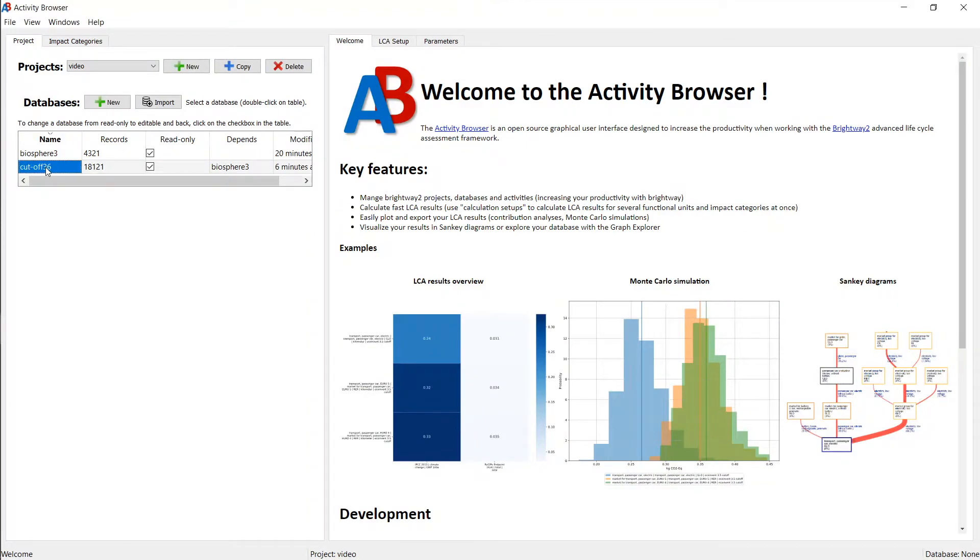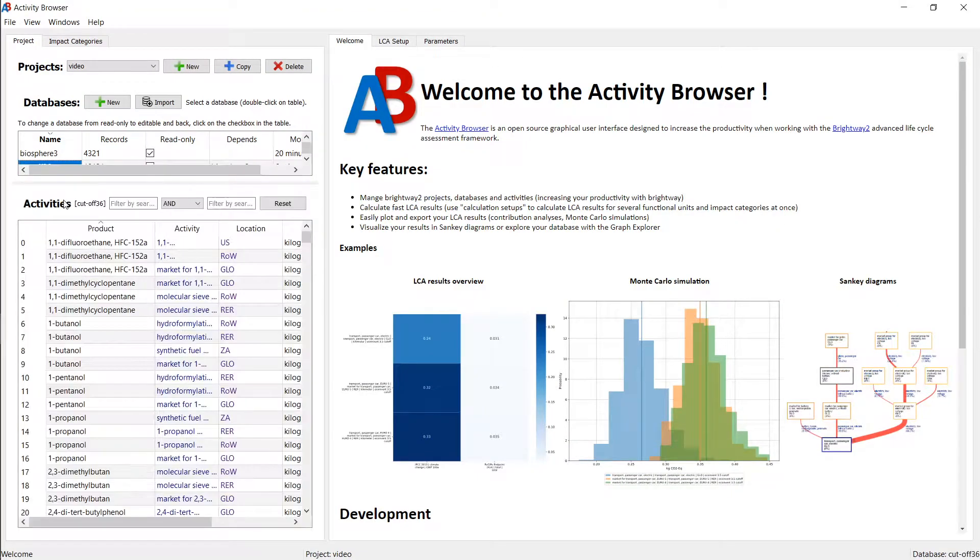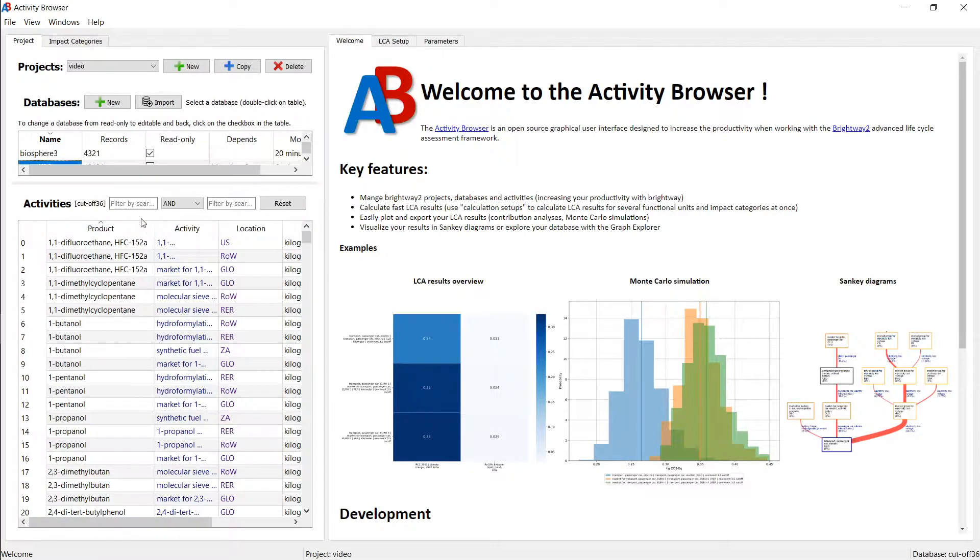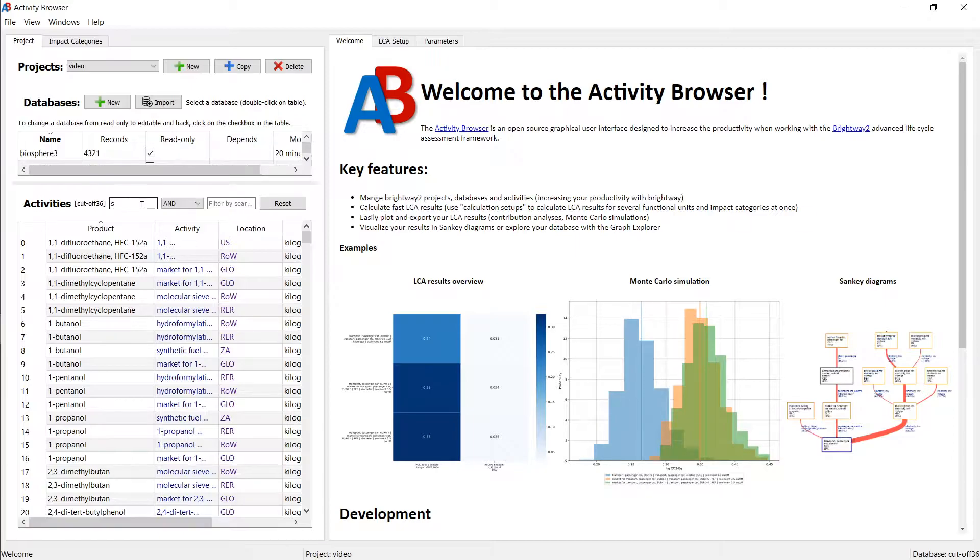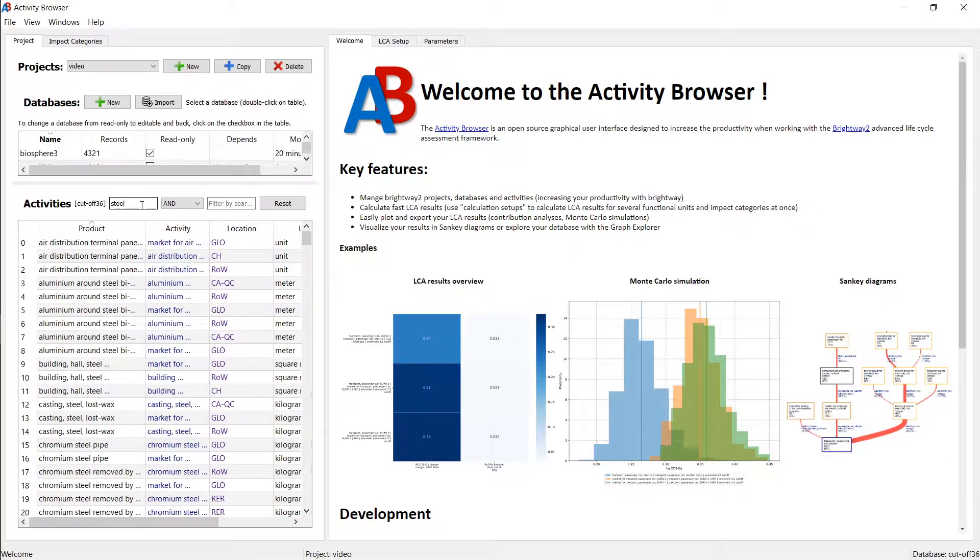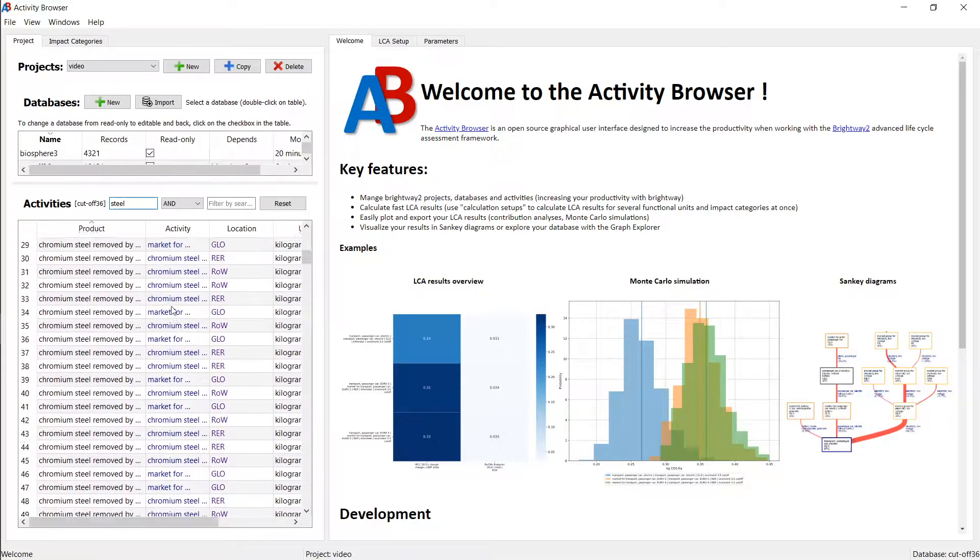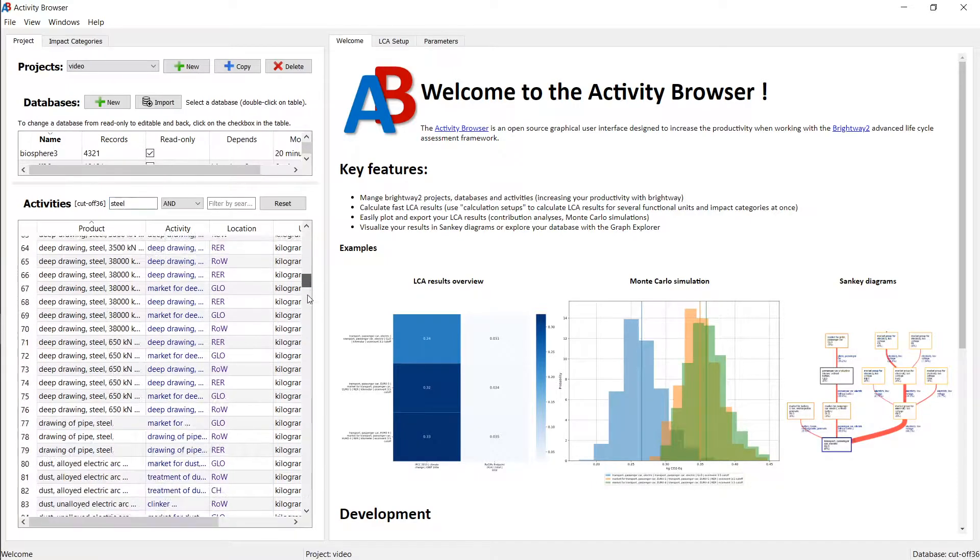You remember that double clicking on a database opens up that database and shows you the activities. You can use the search function here to find whatever you're looking for. Let's say I'm looking for a steel dataset, then I hit steel, and I actually get quite a few datasets.